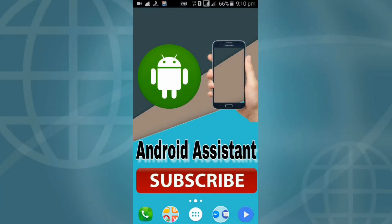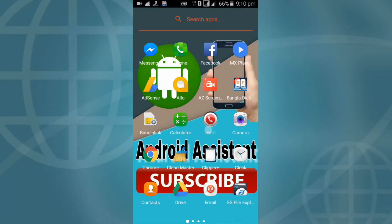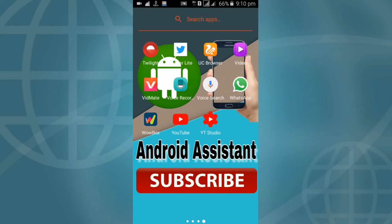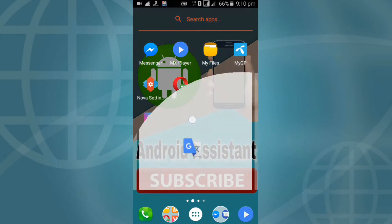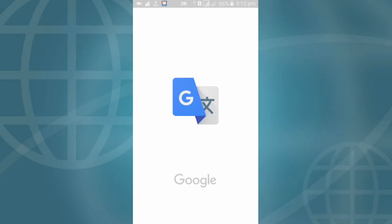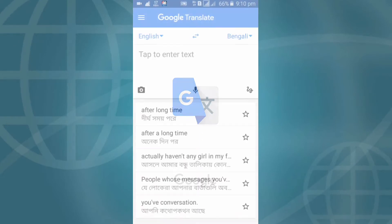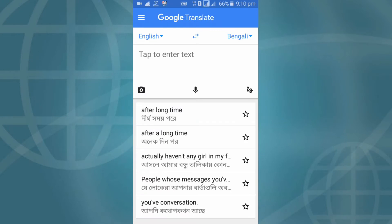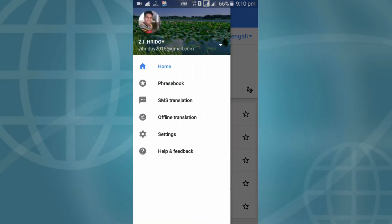Welcome back. First time open Google Translate app. Open Google Translate, then click on the menu button and click offline translation.